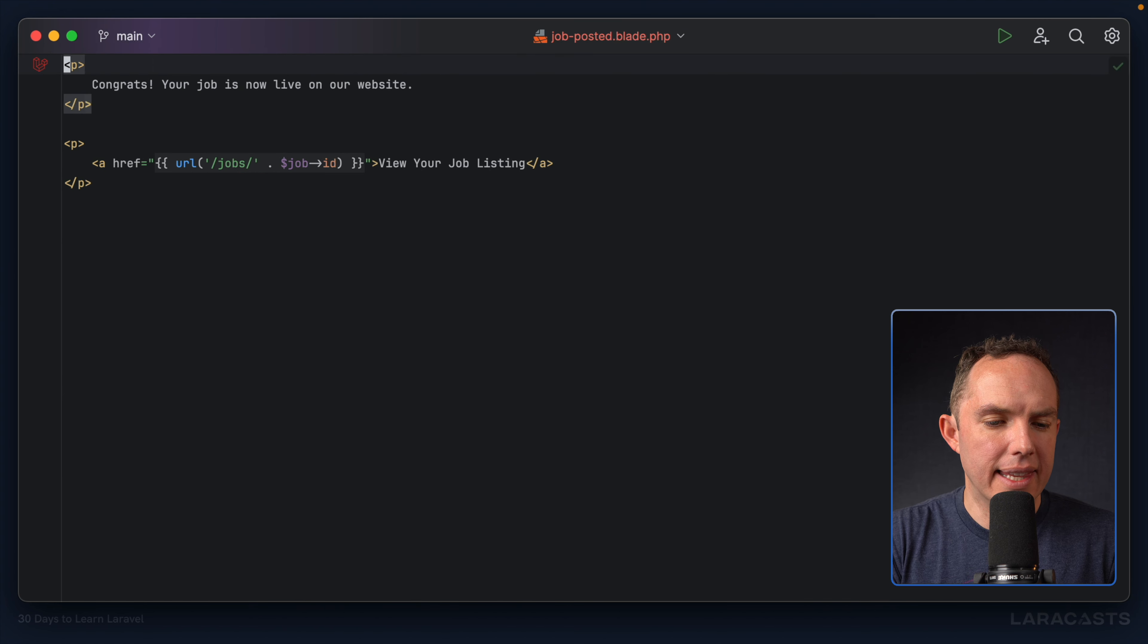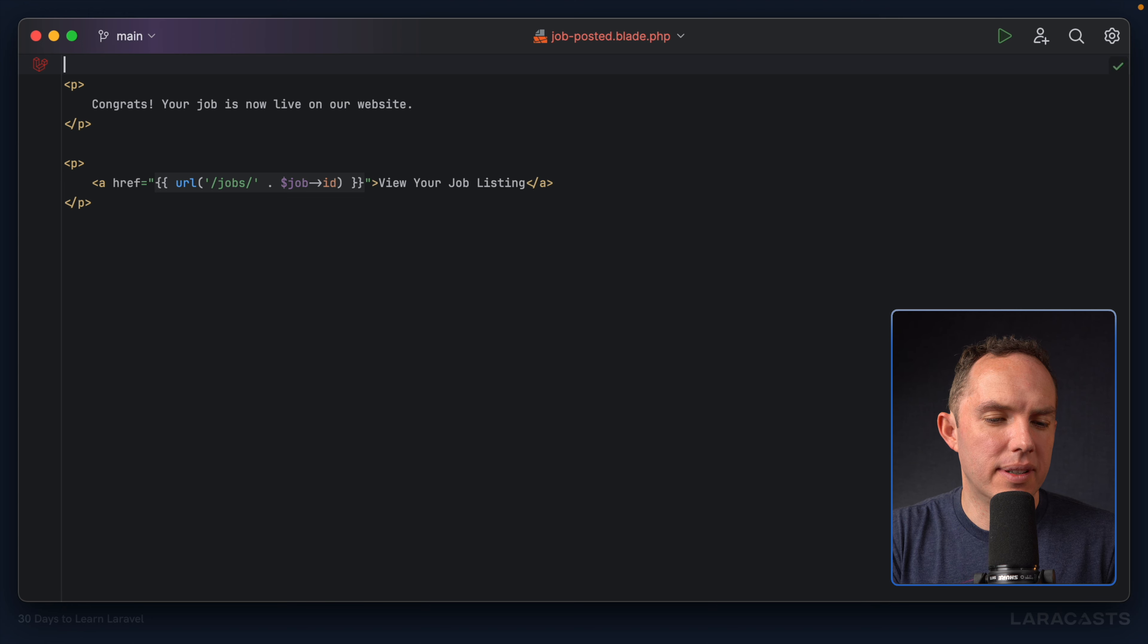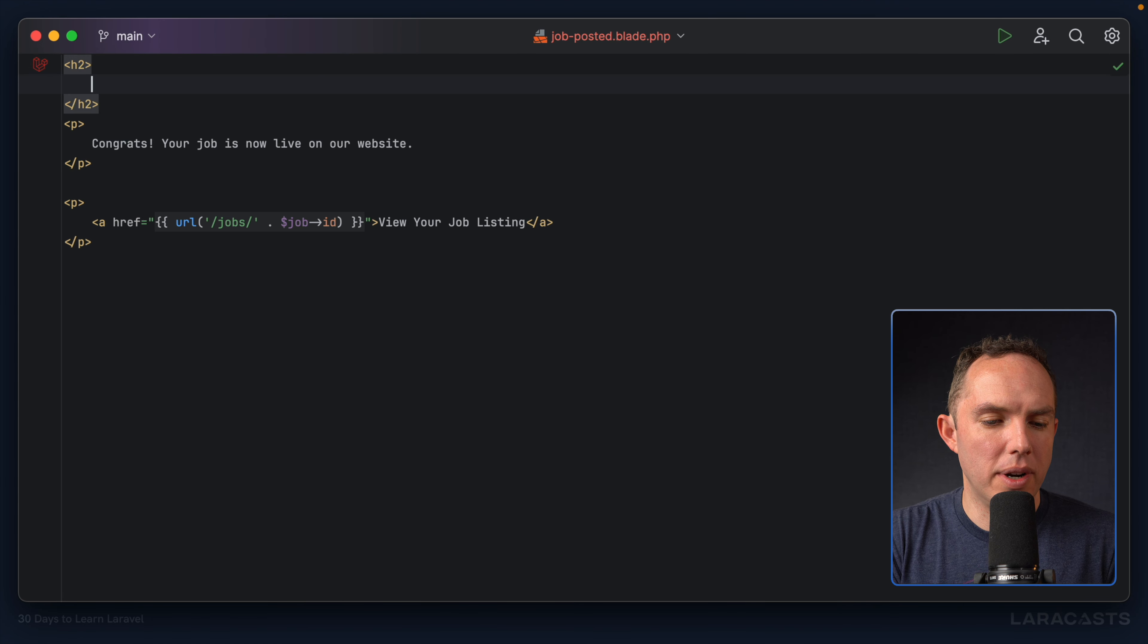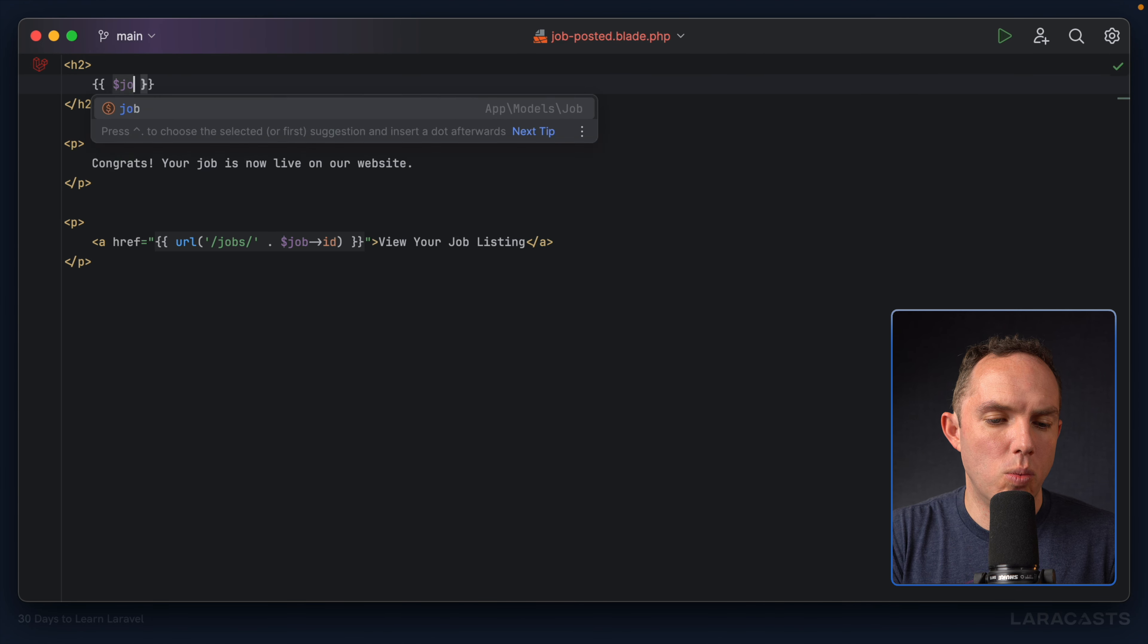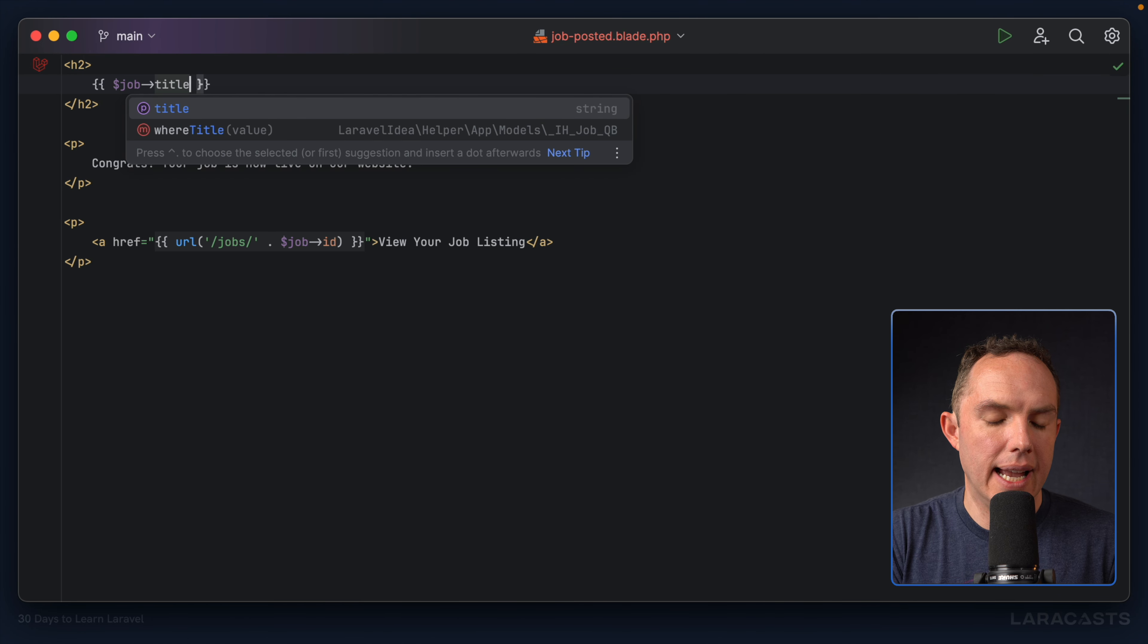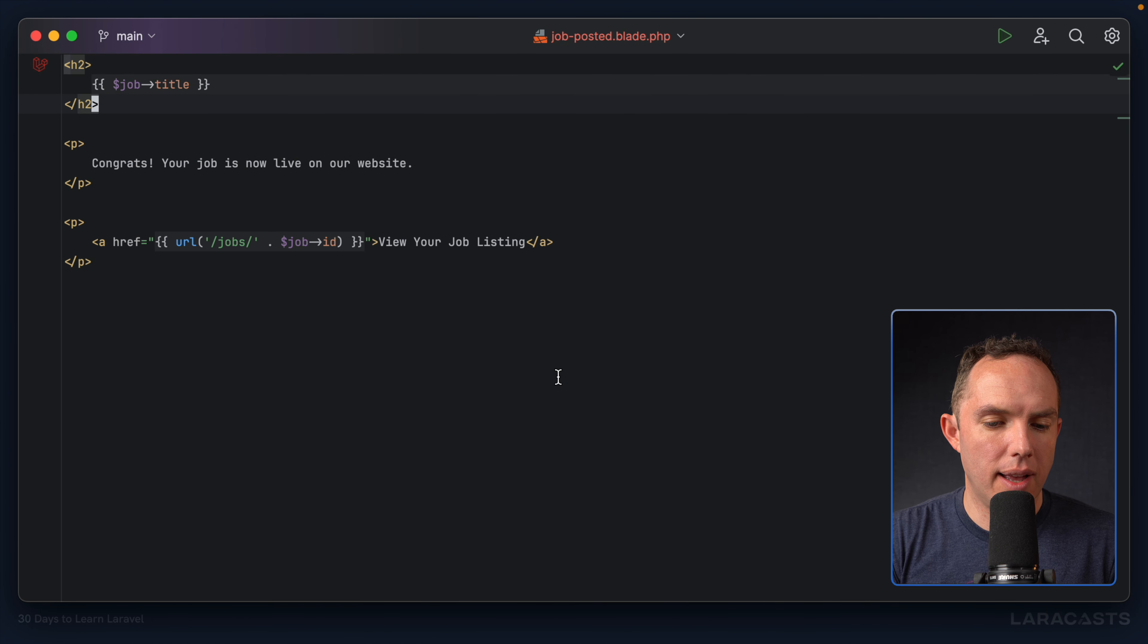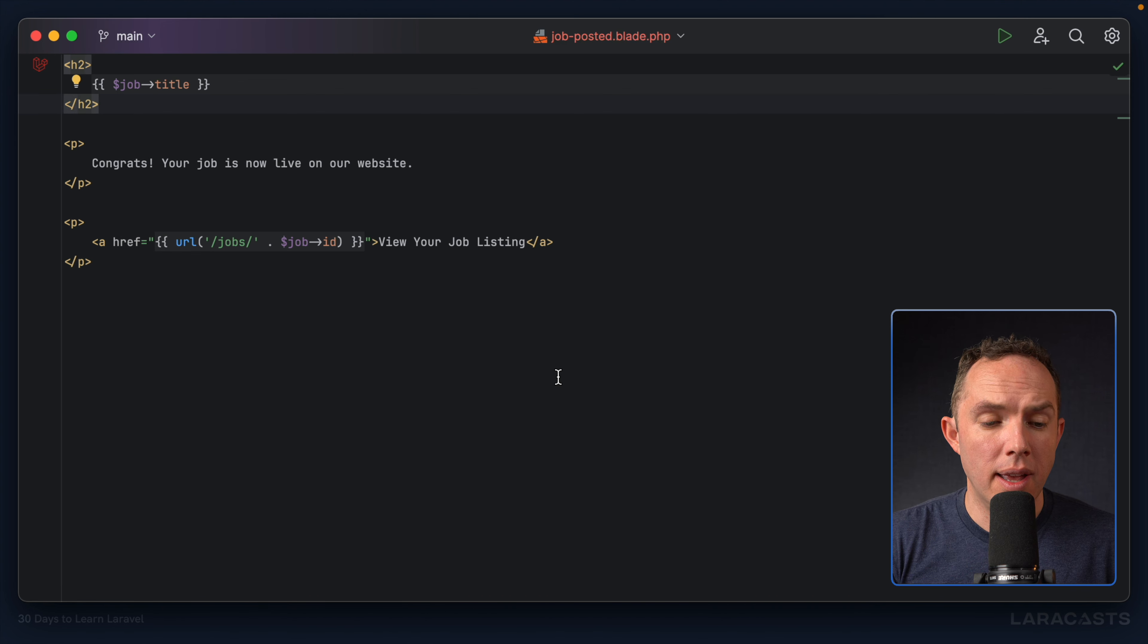Finally, maybe at the top, it's not going to look super pretty, but maybe within an h2, we will have the title of your job. All right. And I think that's enough for an example. Let's send the email again.